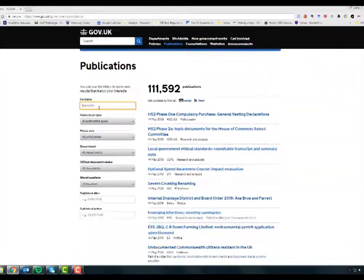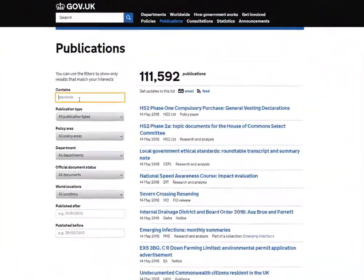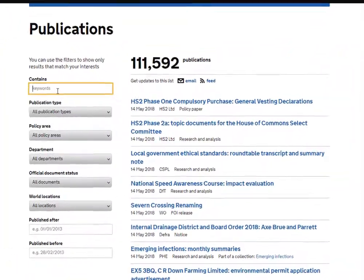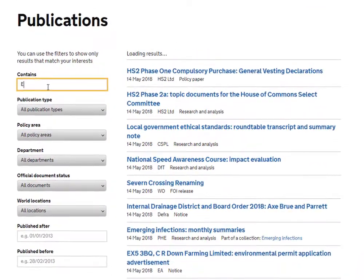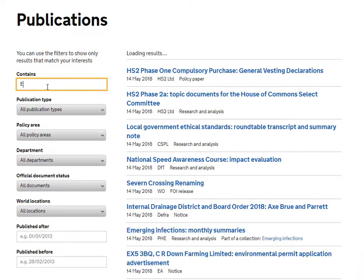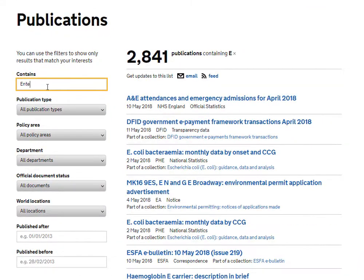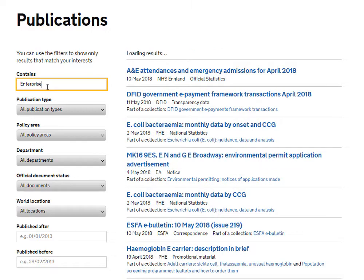As you type your search, the results on the right will change automatically. If we type in enterprise, for example, we get 1,941 results.